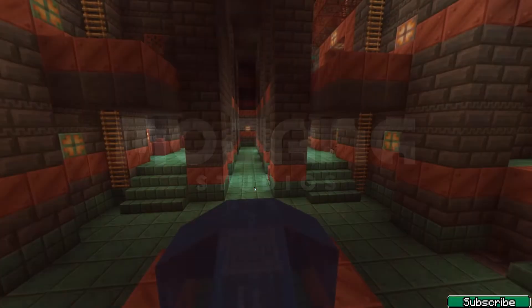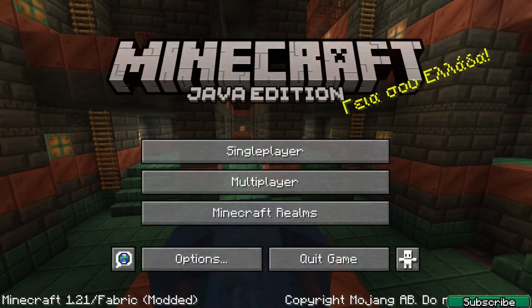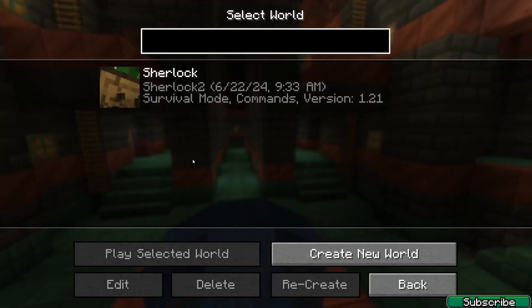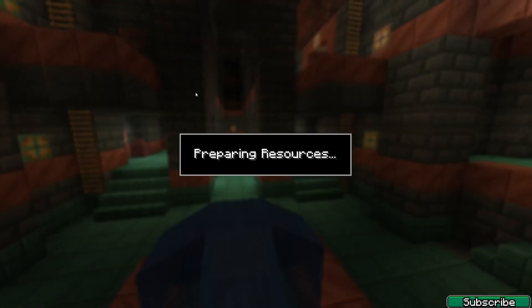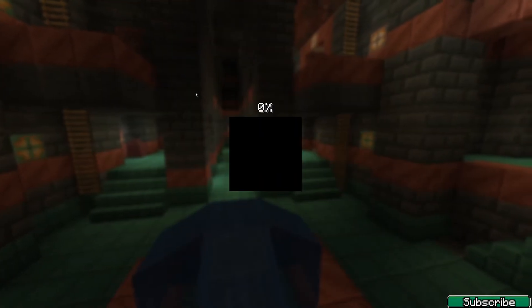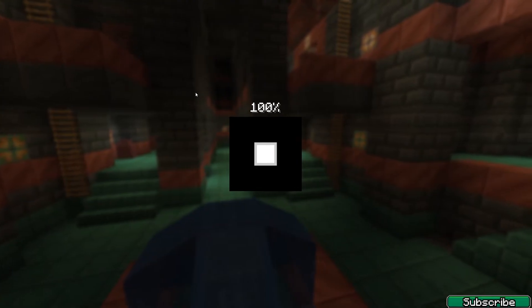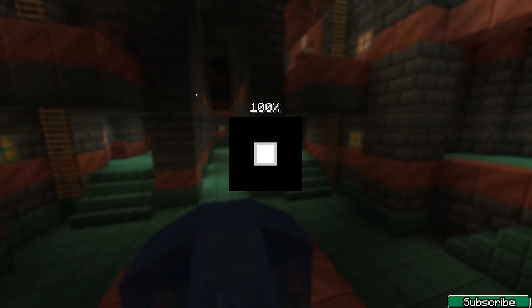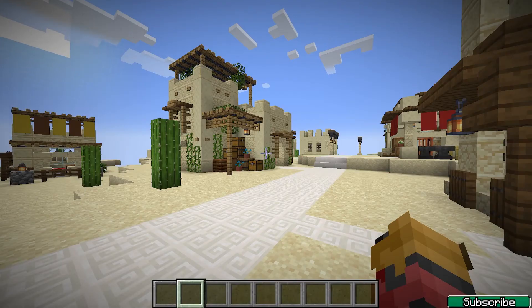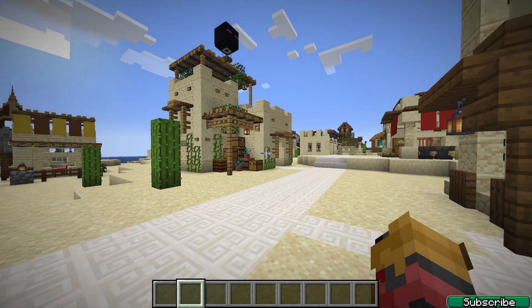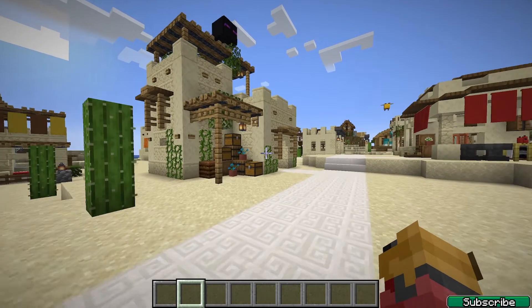So finally we're in Minecraft 1.21. Go to single player and choose your world. My world is Sherlock. You may get it soon, no worries.